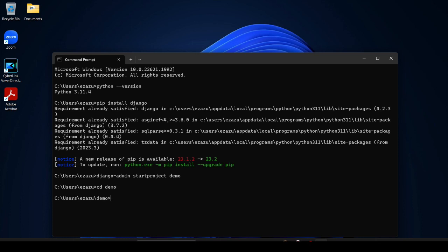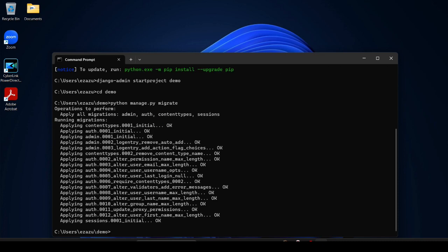And then provide python manage.py migrate, then hit enter. It takes some time and after that it will be done.